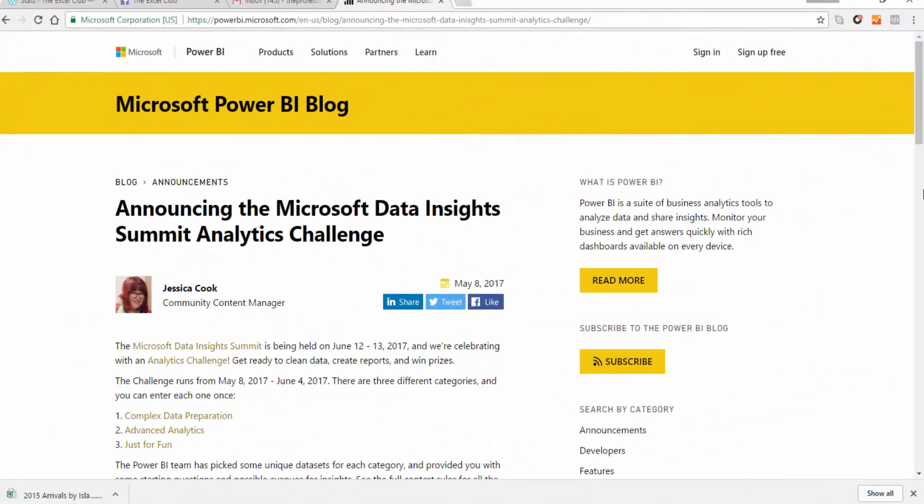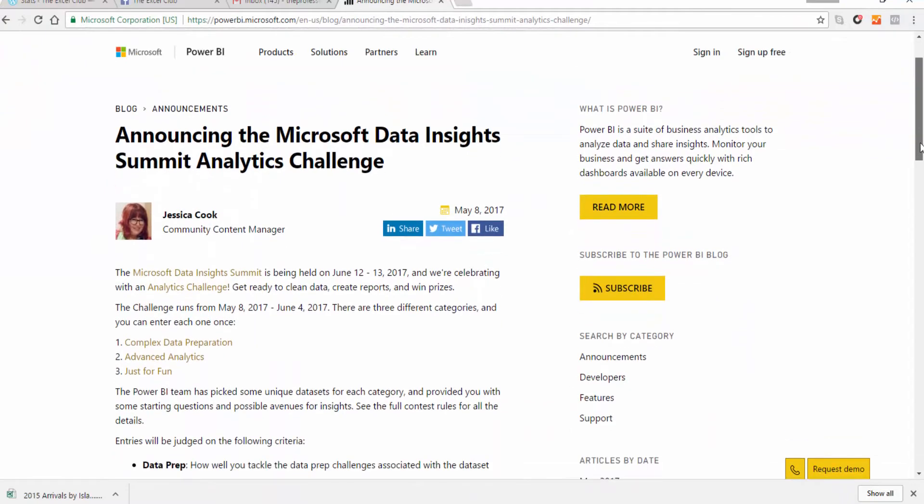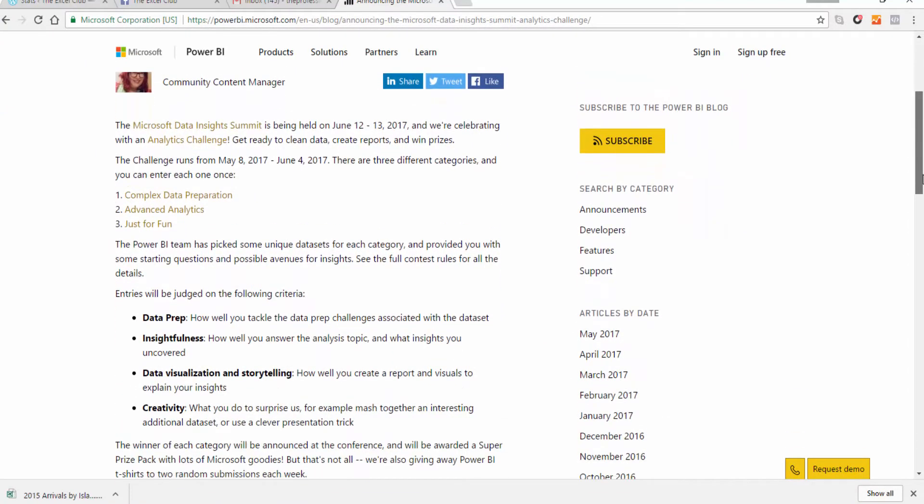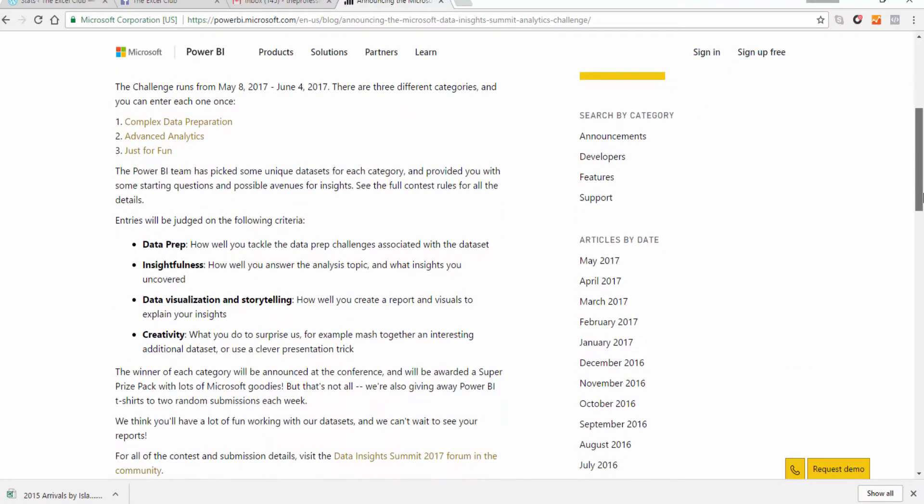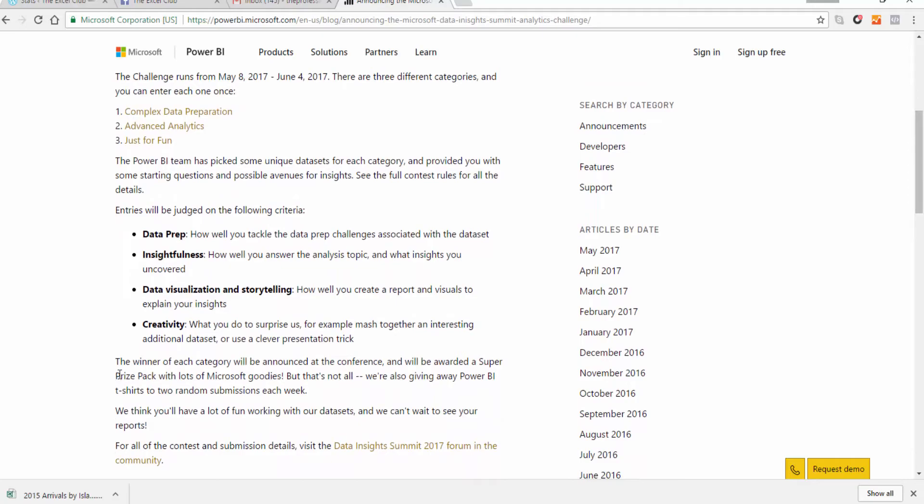Finally, I want to talk about the analytics challenge by Microsoft and Power BI. With the Microsoft Data Insights Summit coming up, they've decided to host this analytics challenge. It started on the 8th of May and finishes on the 4th of June. There are three challenges: complex data preparation, advanced analytics, and a just-for-fun challenge using Simpsons data. Even if you're not entering, there are some awesome datasets to play with.